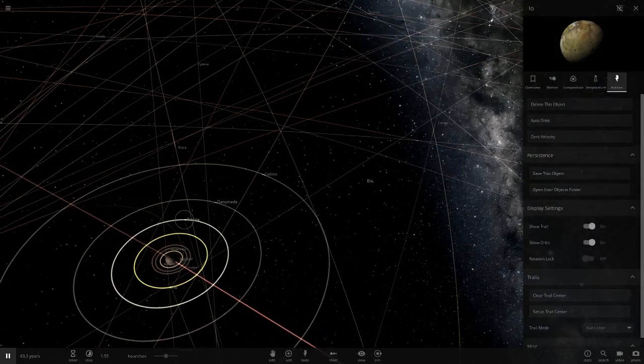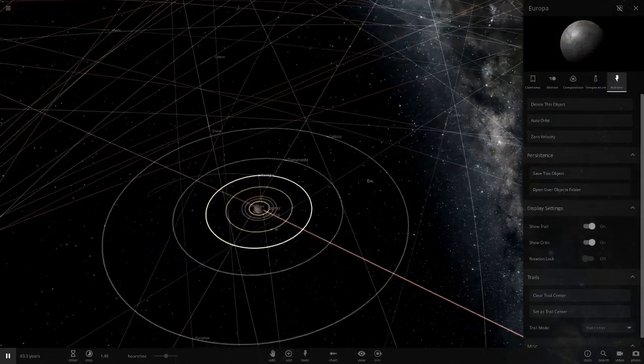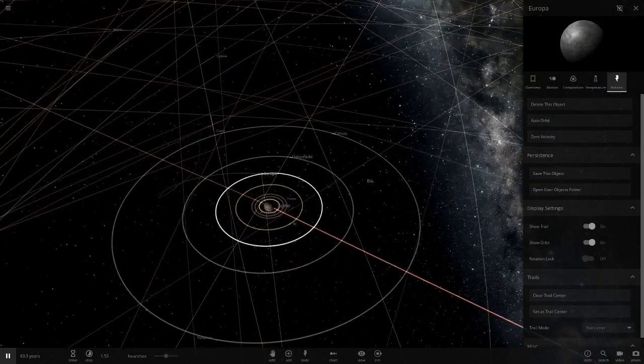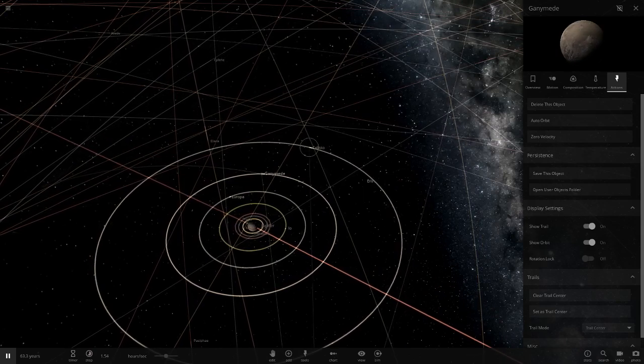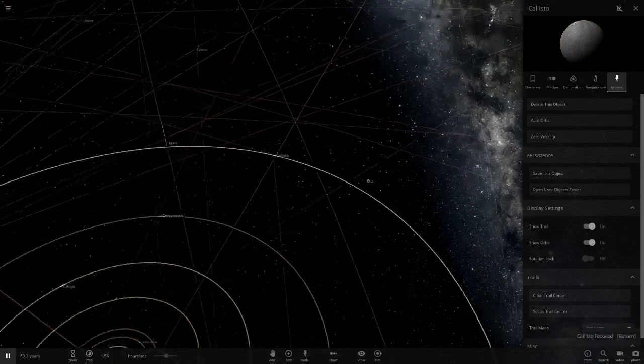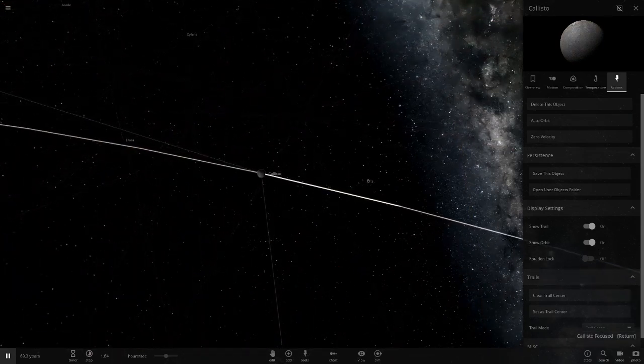We have Io here, Europa. That one does look pretty cool when you remove all the ice off it. We've got Ganymede which I think looks really good, but the Callisto has never looked right.